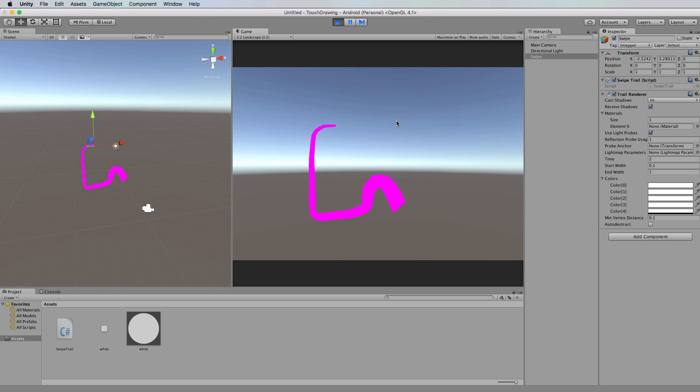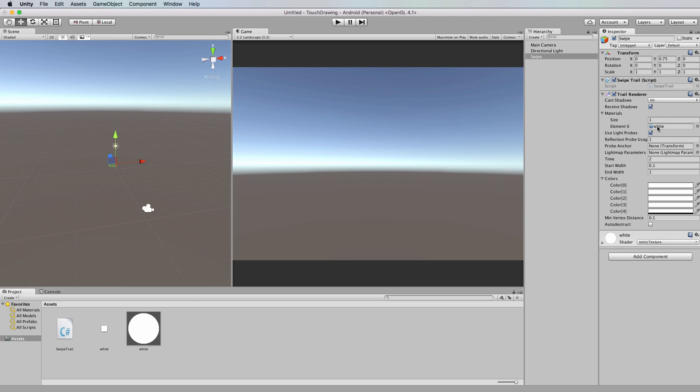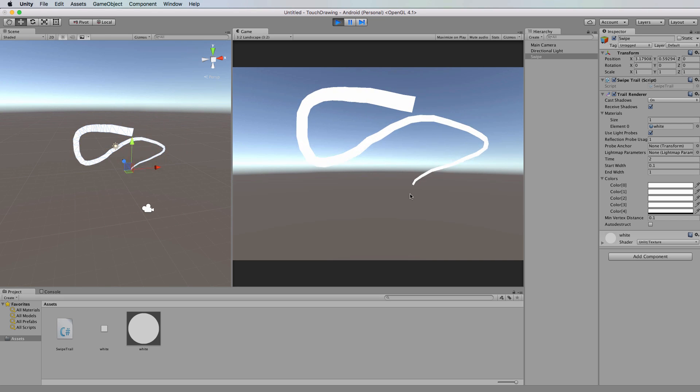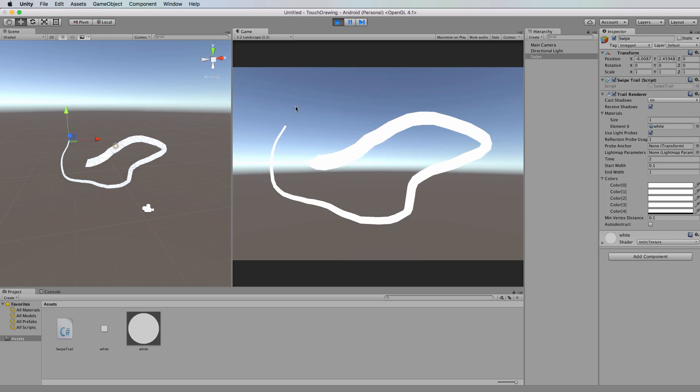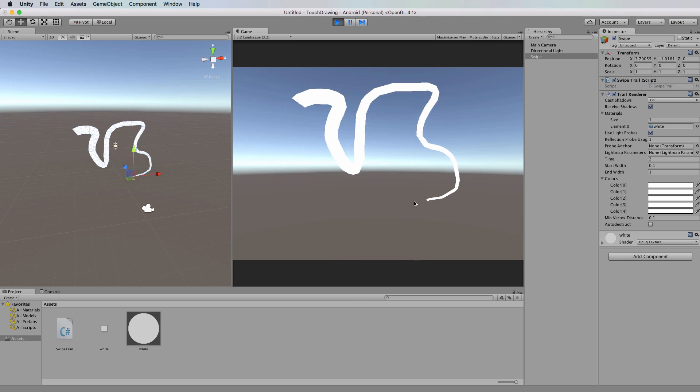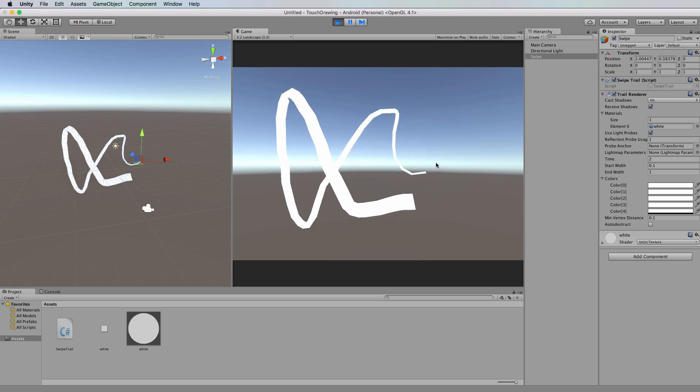Now it's currently pink because of the material that it has, and in this case it has no material. I've already created a white material just using a white image. I'm going to drag and drop that material over onto the trail renderer and then press play. And we're now drawing with white, so if you wanted to draw with black then you put a black material in there.